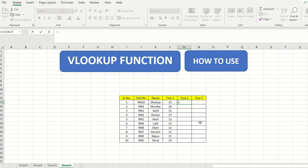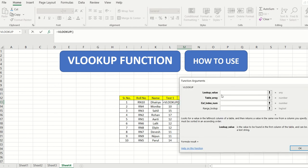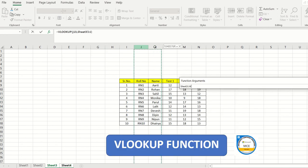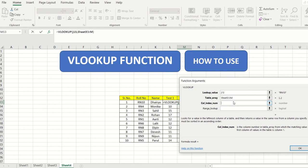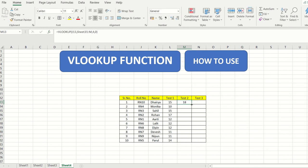For test 2 scores, type equals, select VLOOKUP, lookup value is J13 — roll number R10. In the table array go to the previous sheet, start from J column and extend to the test 2 column — you will see '4C' at the top, so column index is 4. Range lookup is 0 for exact value. Click OK, then double-click to fill all rows.